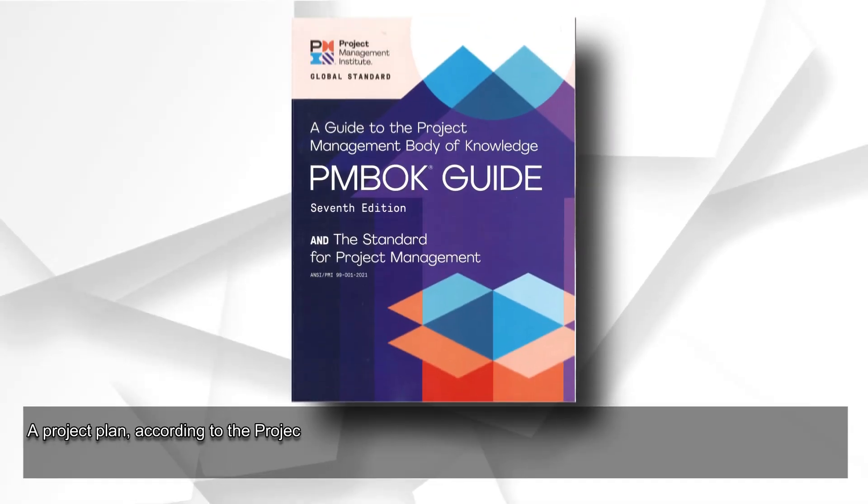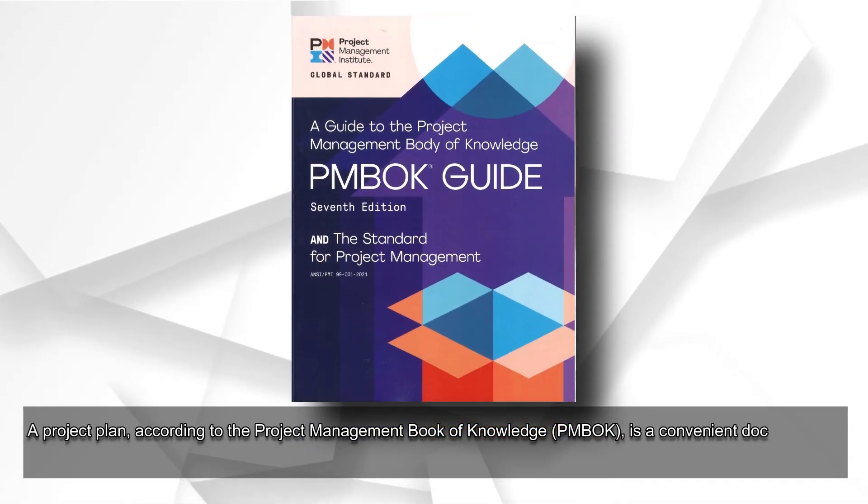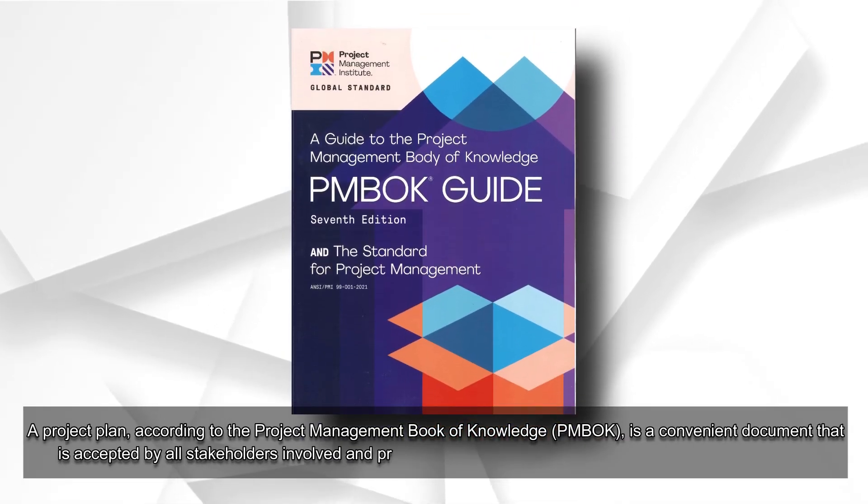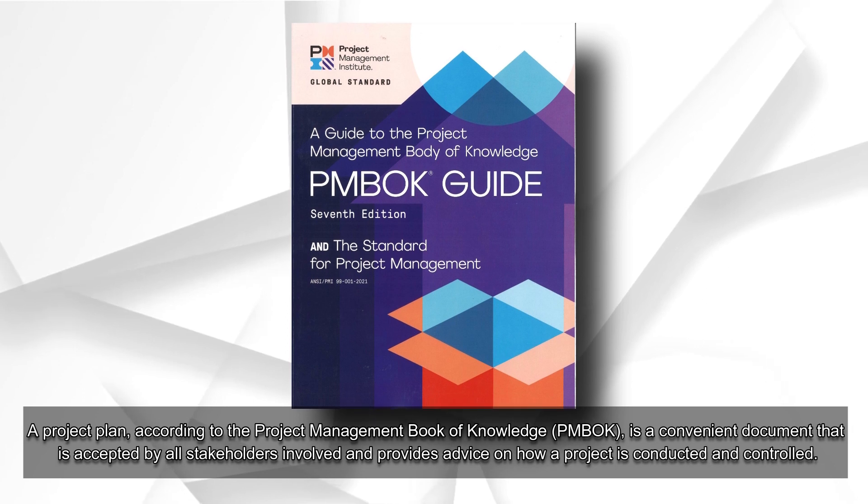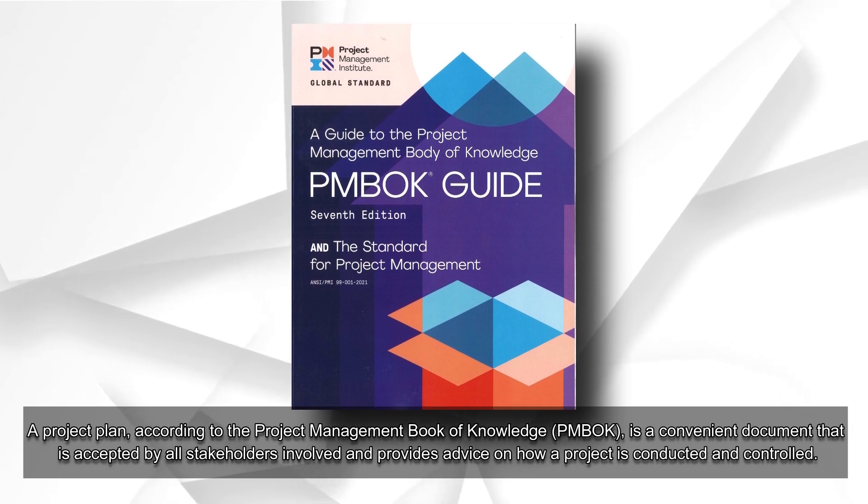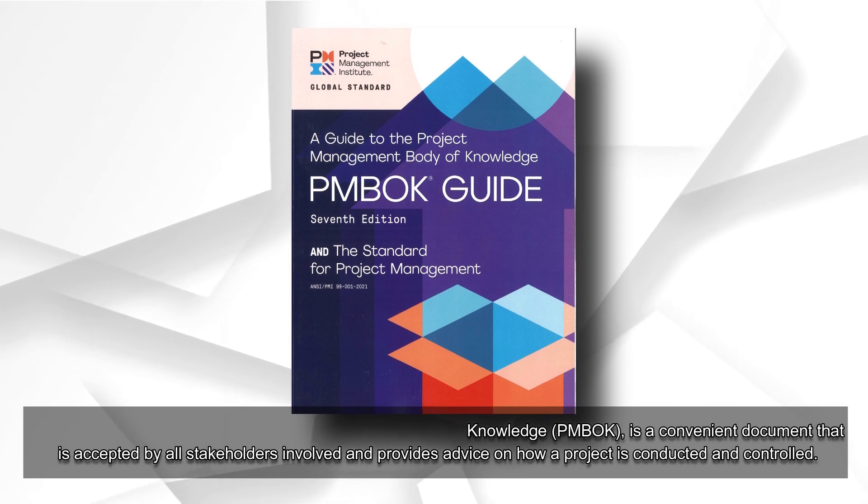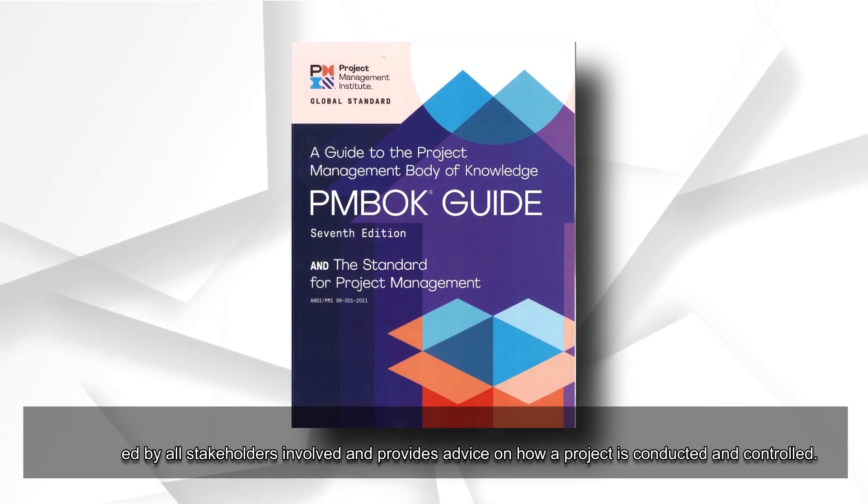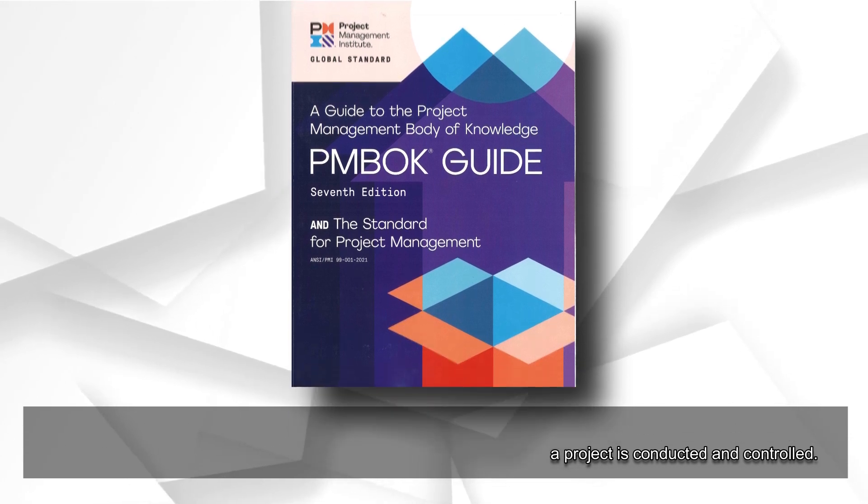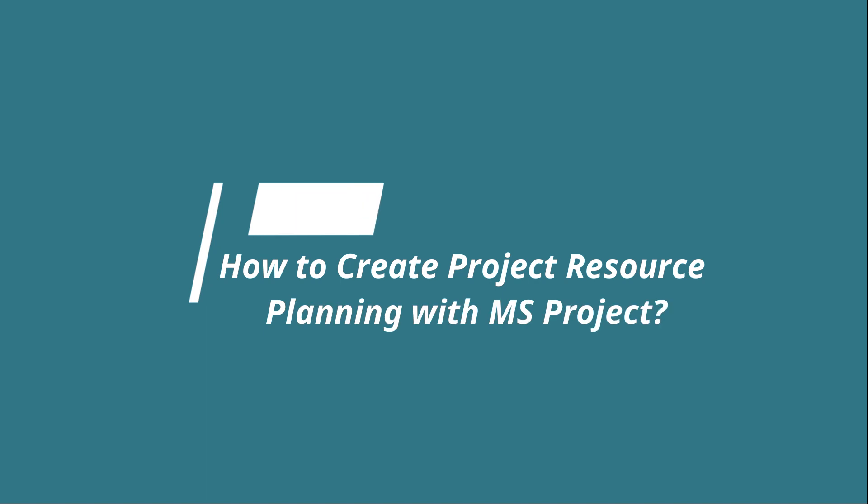A project plan, according to the Project Management Book of Knowledge (PMBOK), is a convenient document that is accepted by all stakeholders involved and provides guidance on how a project is conducted and controlled.